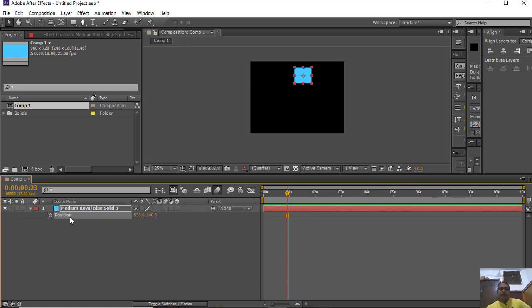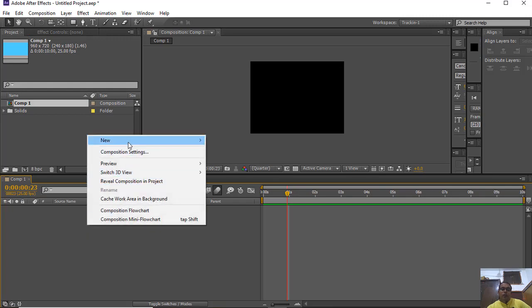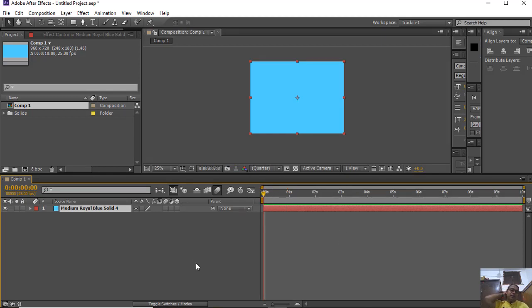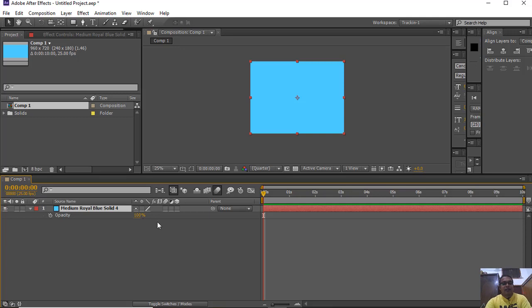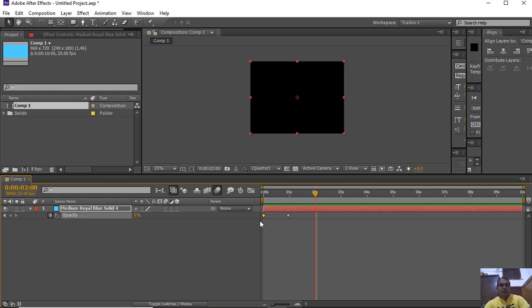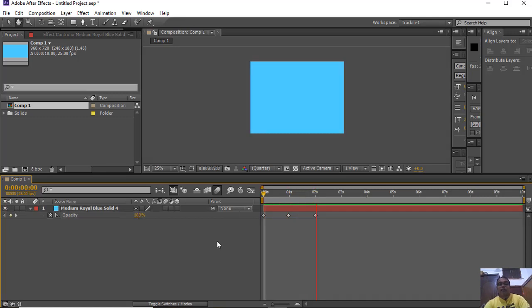The fourth property is opacity. Opacity is related to the visibility of any layer. If you want to animate the visibility, use the opacity property — the shortcut key is T. Click the stopwatch to enable animation. At the start I want 100% visibility, and after 1 second I want 0 visibility. You can also copy the first keyframe and paste it to repeat the animation from 100 to 0 and back to 100.